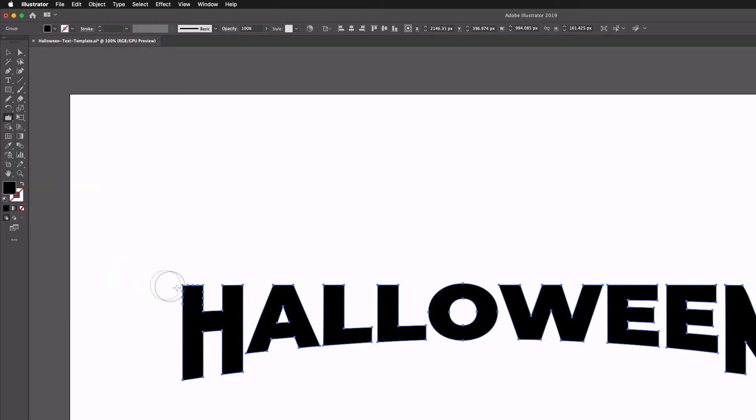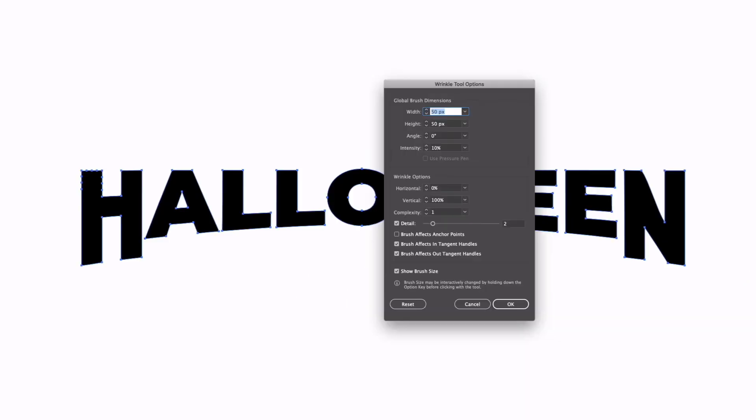Now before I start applying this effect I'm actually going to double click on the width tool and we'll get this dialog box popping up. I've already set the settings at an intensity of 10% and the width and height set at 50 pixels. So this works fairly well for the artboard size we've set up here, but do play about with this. You can get different intensities and different looks by changing these settings.